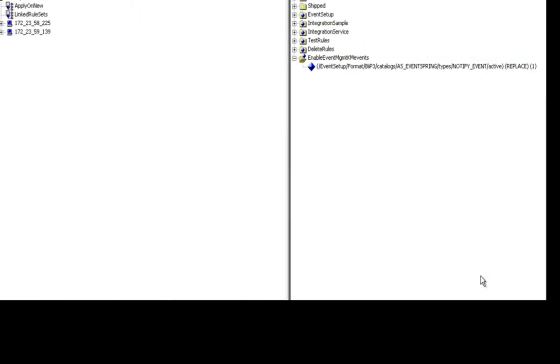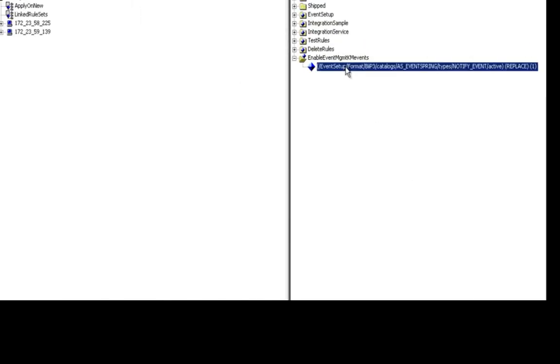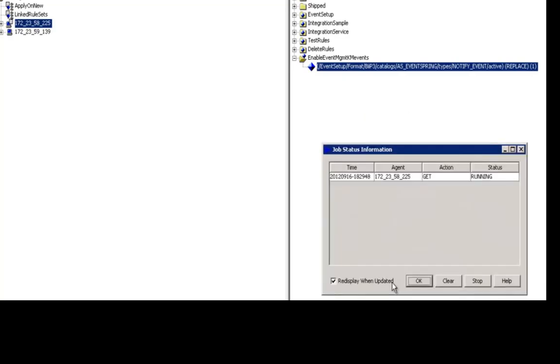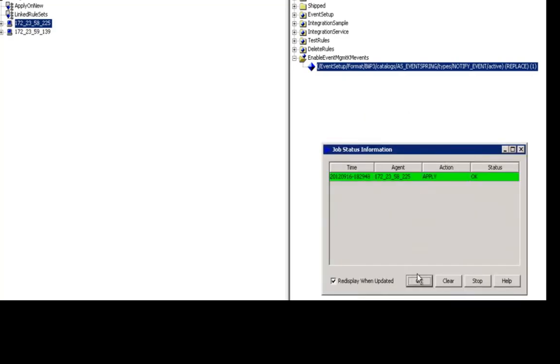Okay, so let's go ahead and click OK there, and let's apply this particular rule to the agent. I'll go ahead and drag it over here to the agent, click apply, we'll go ahead and back that up as well, and now it's applied to the agent.